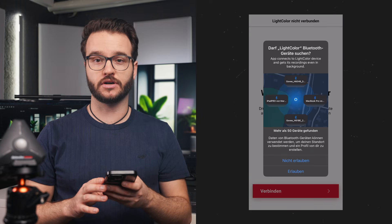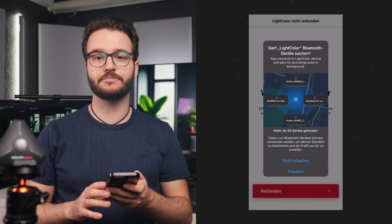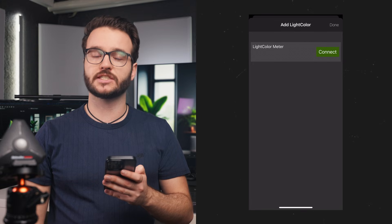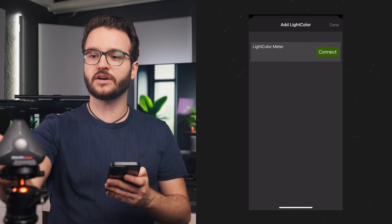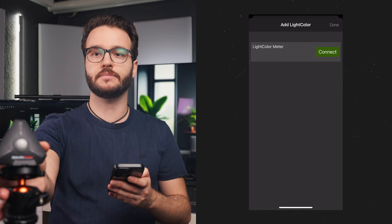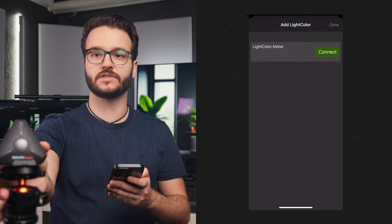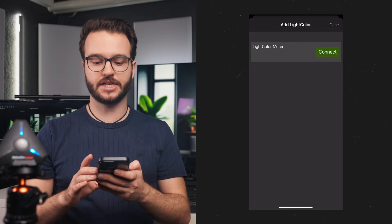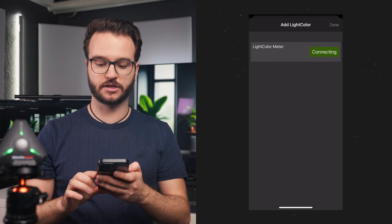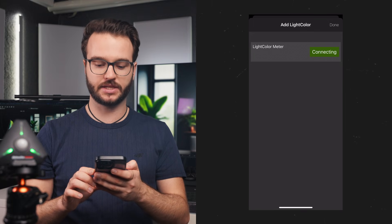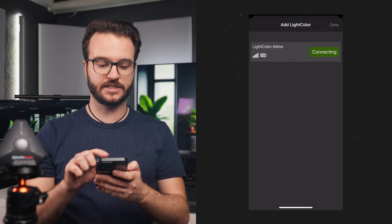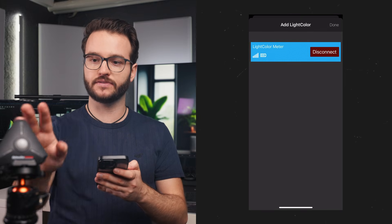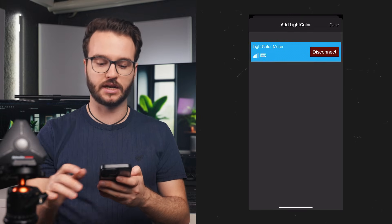Then we have to turn on our Bluetooth and allow the app to search for different devices. Once we have installed the app, we are going to turn on the light color meter with the button on the right side. Once we see our light meter in the app, we just have to hit connect.